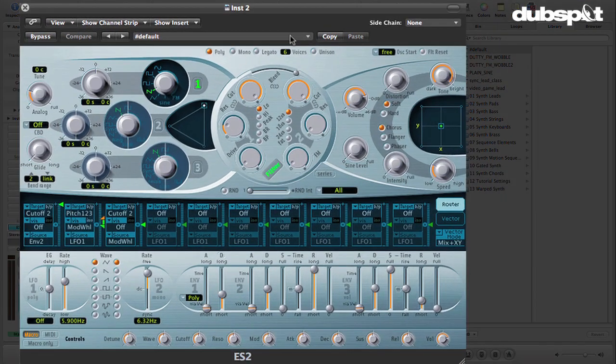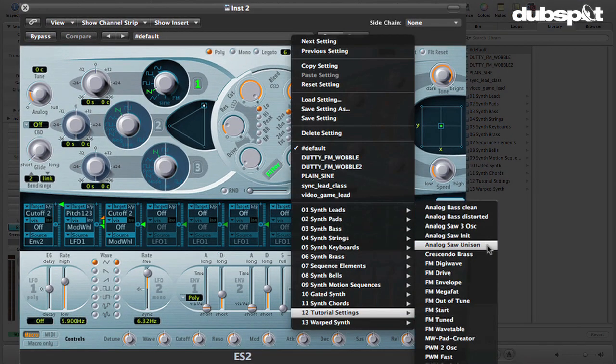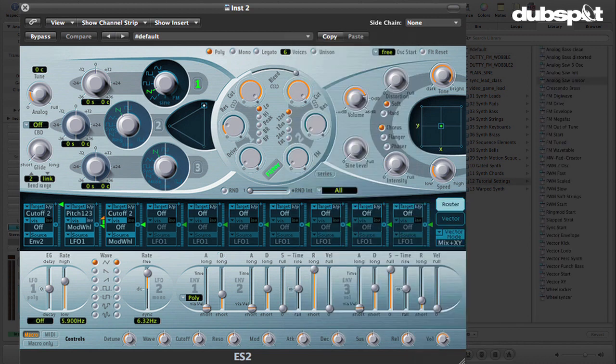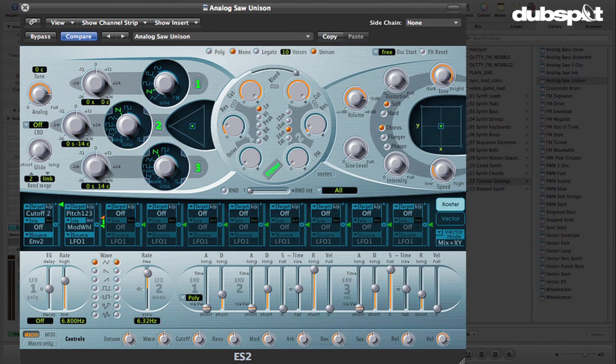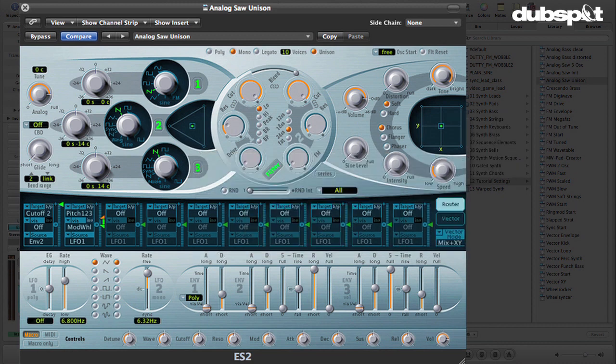And then we're going to load up the ES2 synthesizer. And we're going to go up here and choose from the tutorial settings, Analog Saw Unison. What this is going to give us is a couple of detuned oscillators together, which sound like this, which you can hear is actually getting somewhat close to the sound, right?